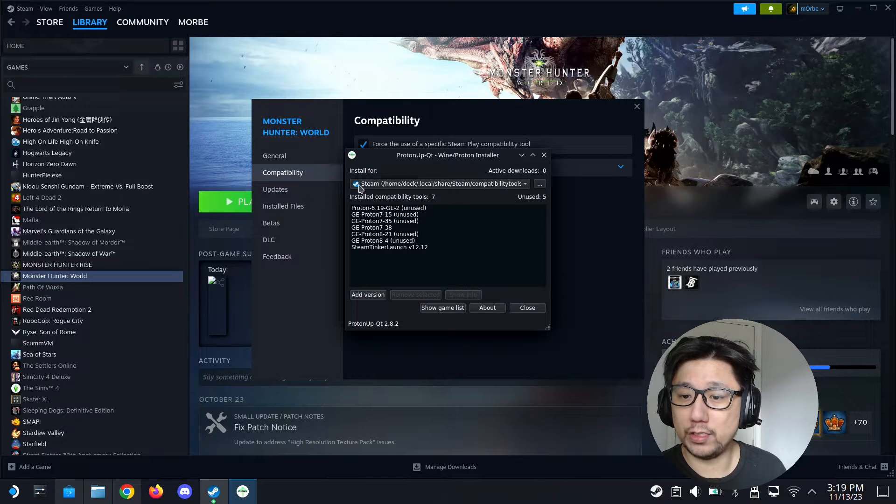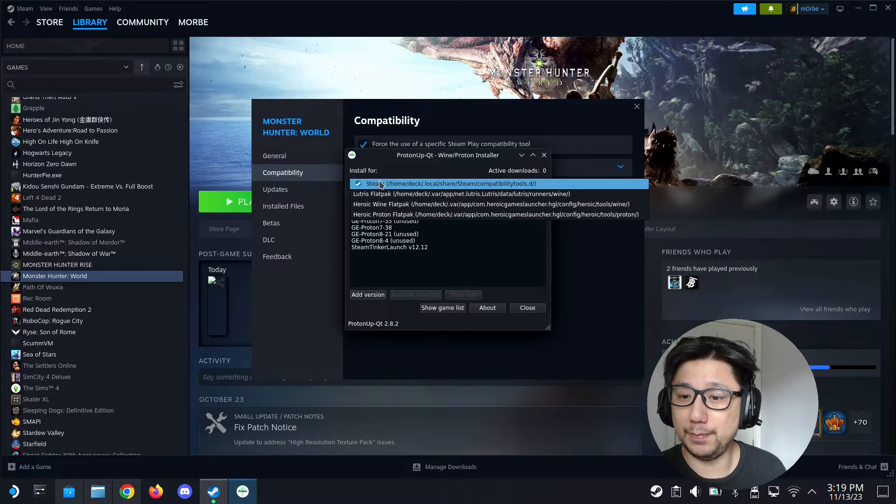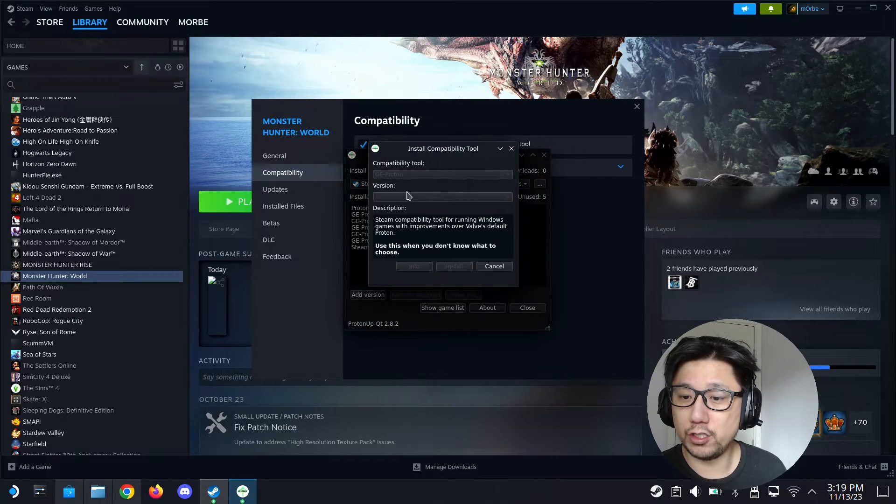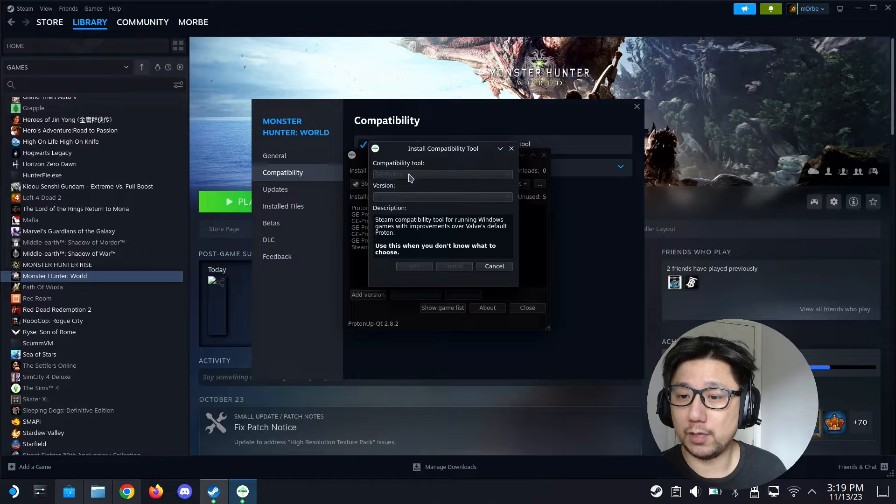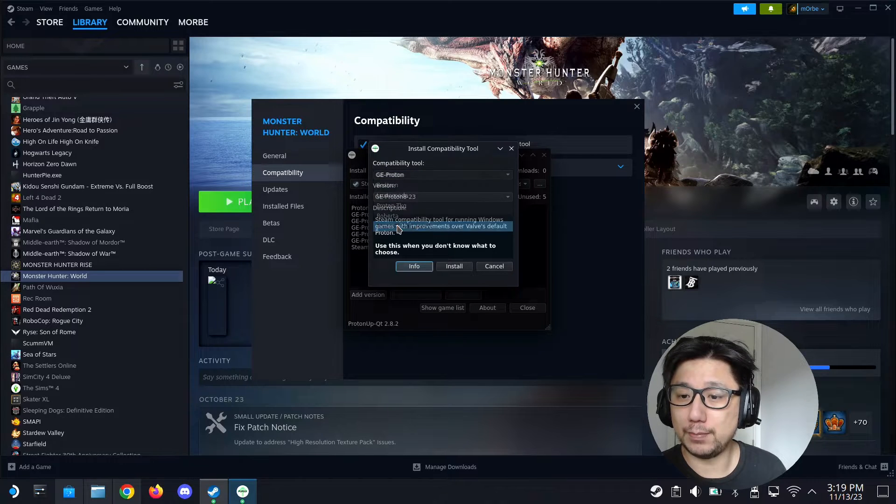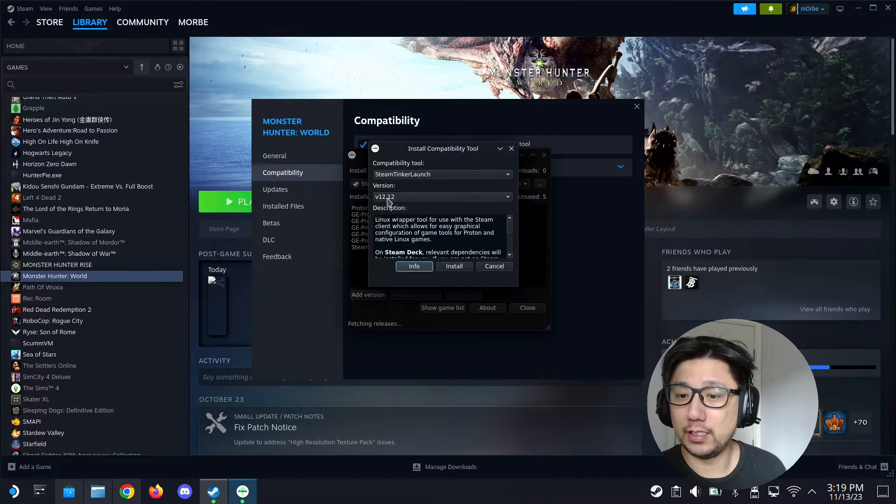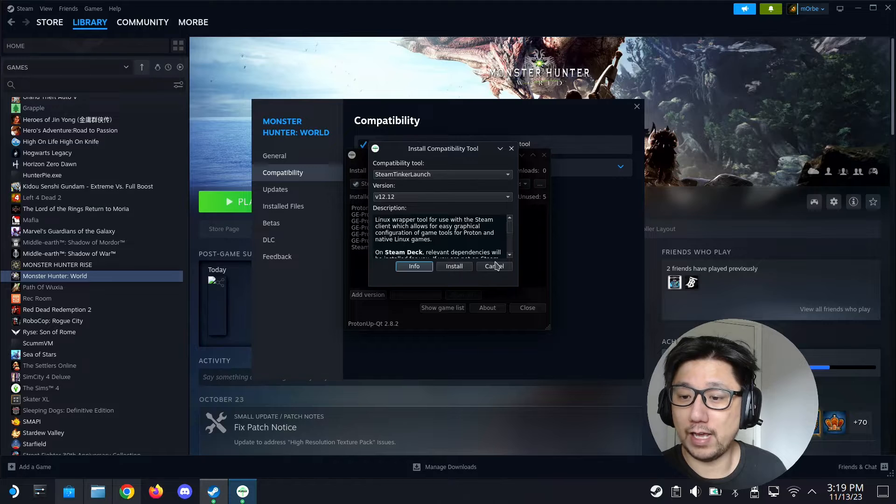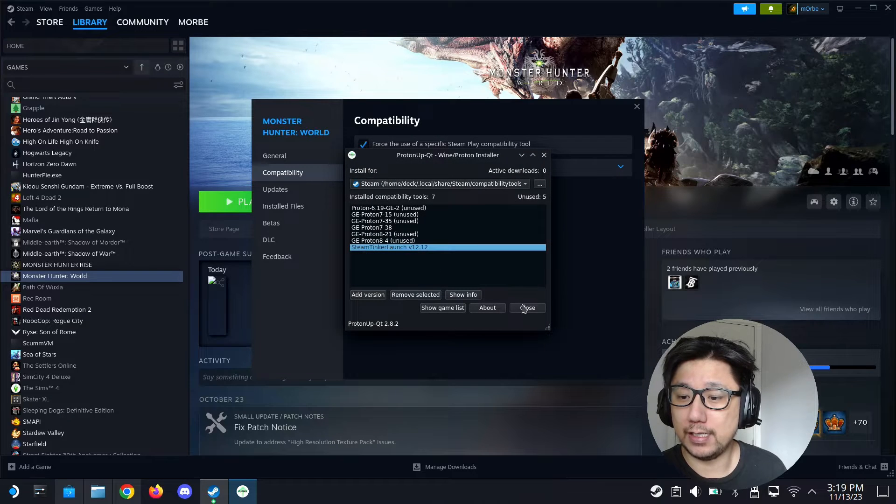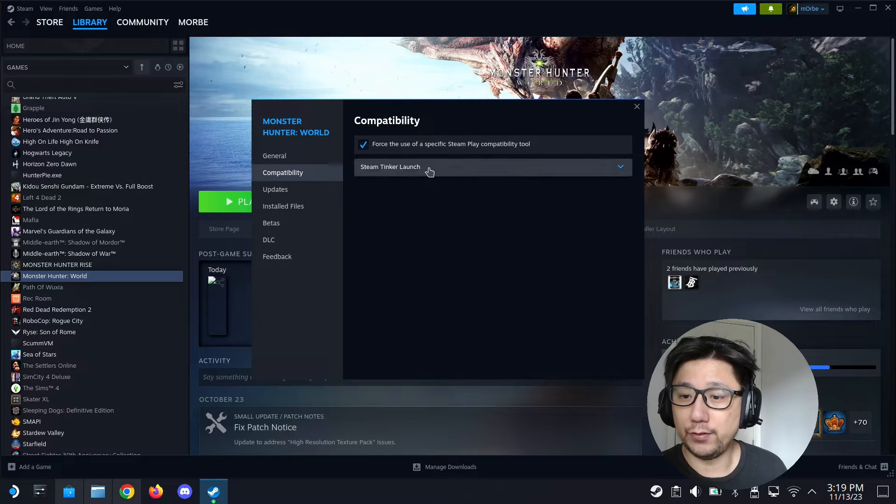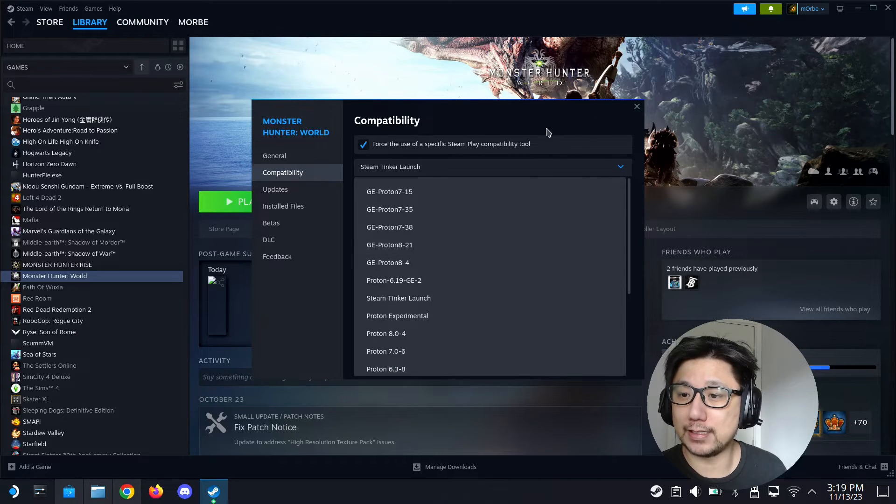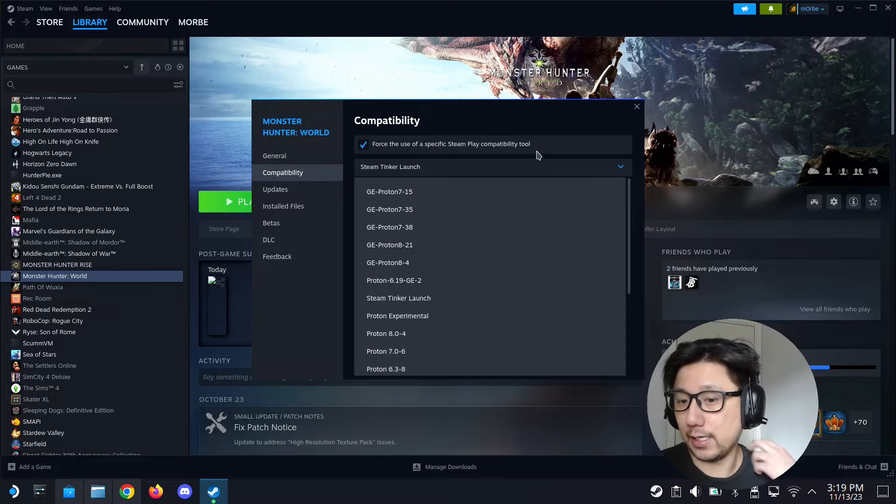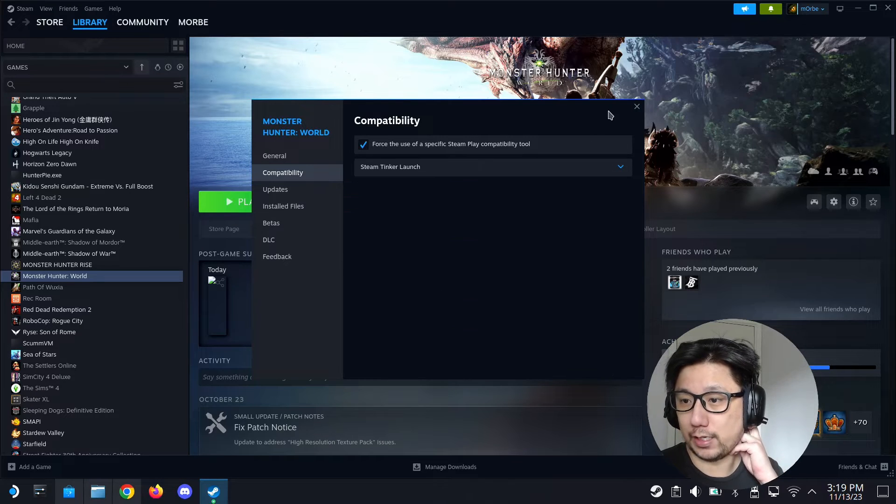Make sure install for is selected on Steam, then add version, and then compatibility tool, select Steam Tinker Launch. The latest version as of now is version 12.12, click install. I already have it, it's here. If you still can't see it here, you probably need to restart Steam and it'll kick in.